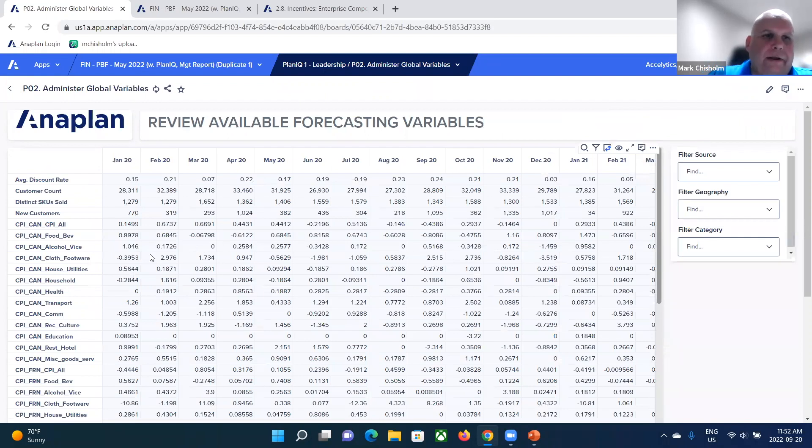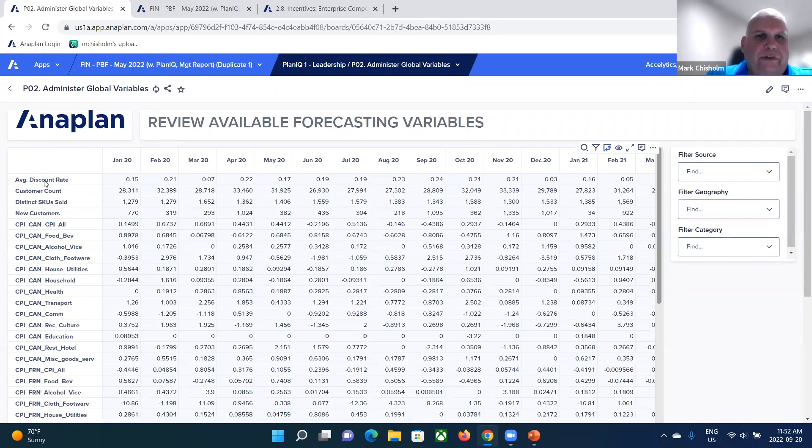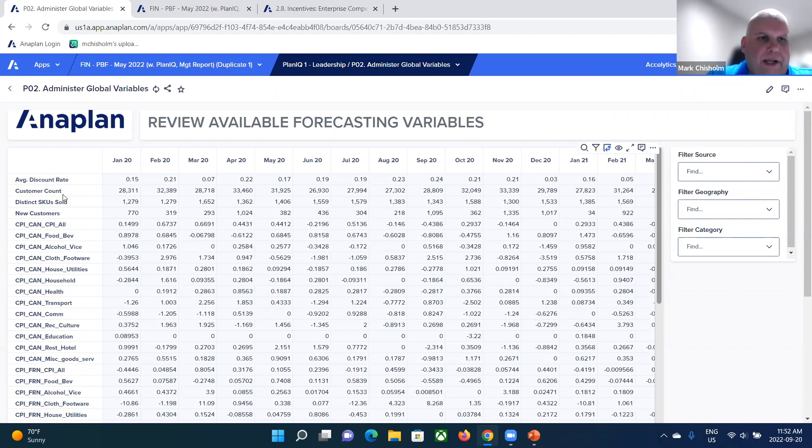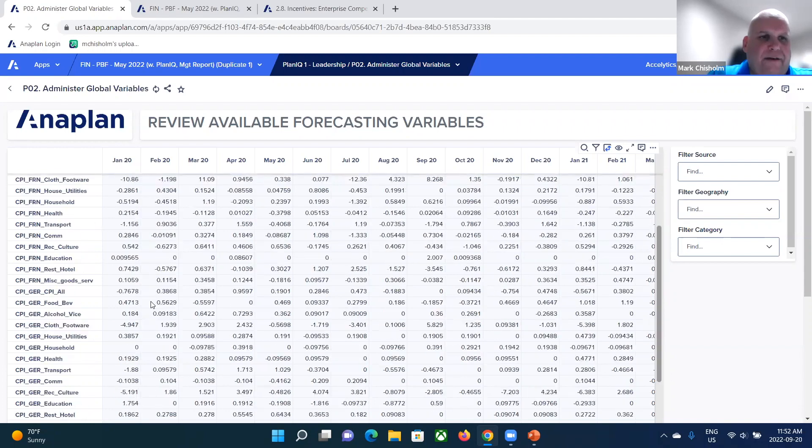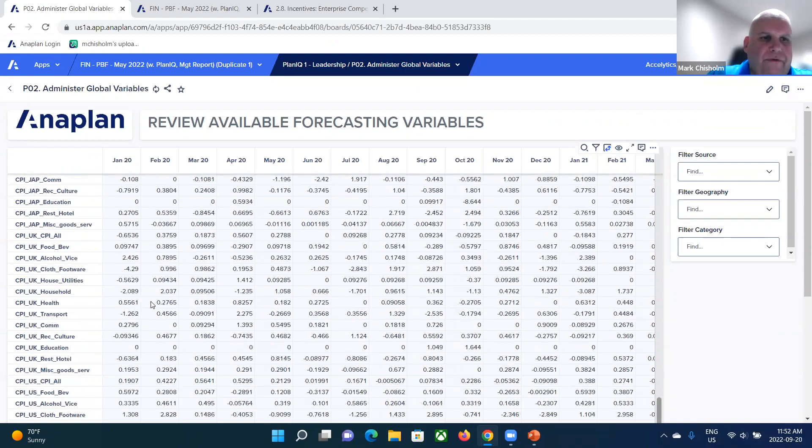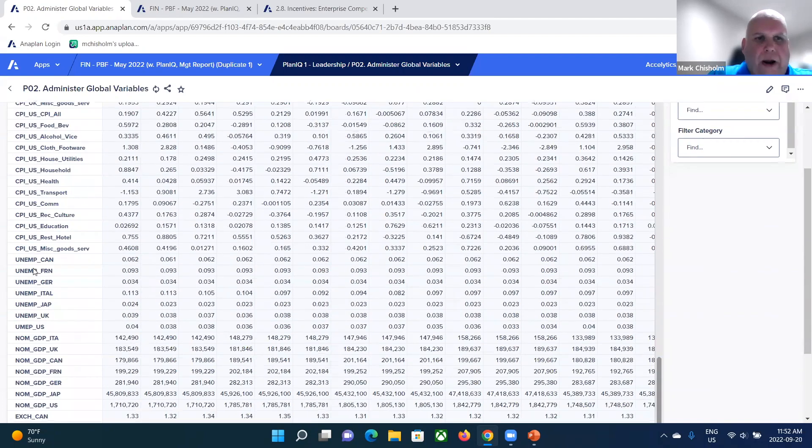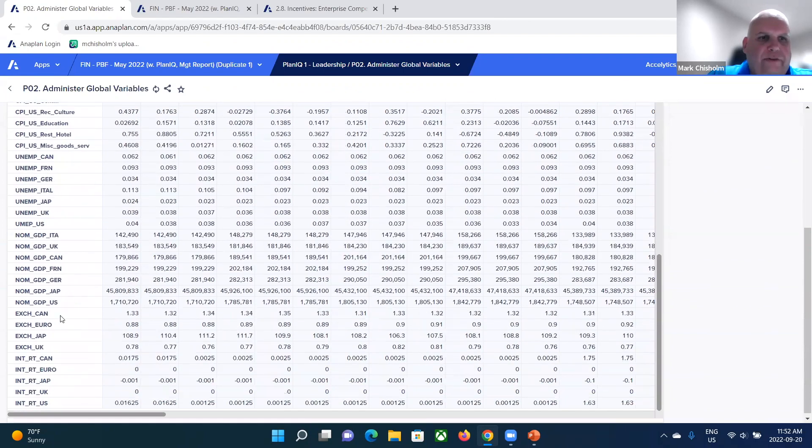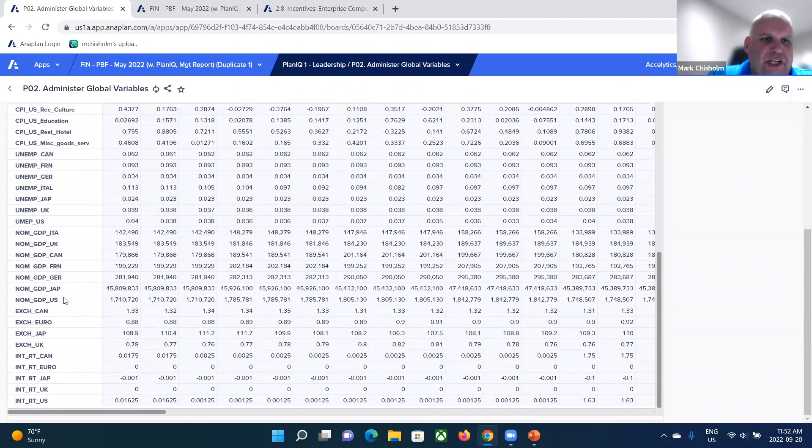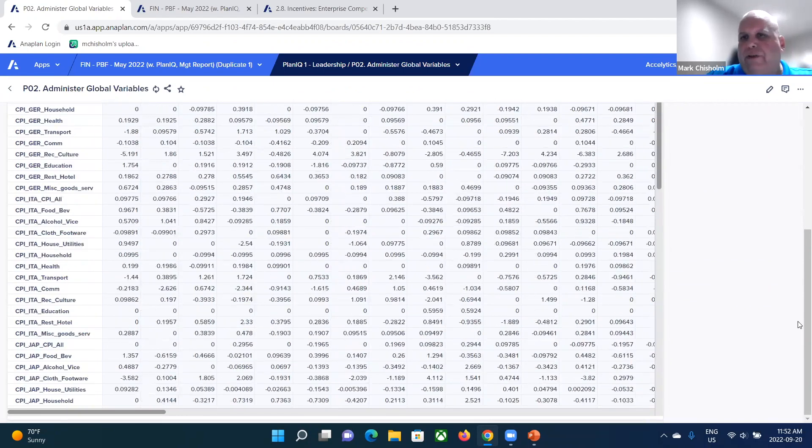We have things like CPI, consumer price index. We've got interest rates, other metrics. And you can see here that we have average discount rates over time, how many customers we have, how many distinct SKUs we sold, how many new customers we have. We have CPIs, CPIs by country. We've got unemployment rates. We've got GDP rates. We've got exchange rates and other drivers in here.